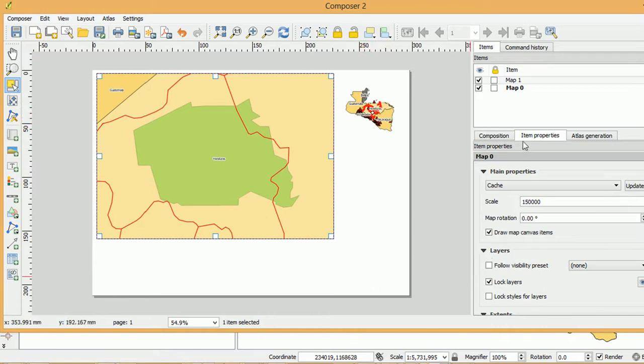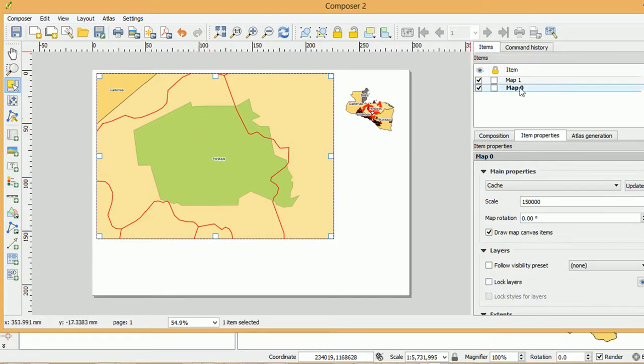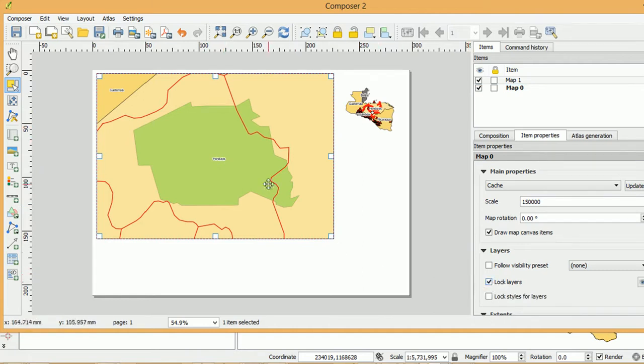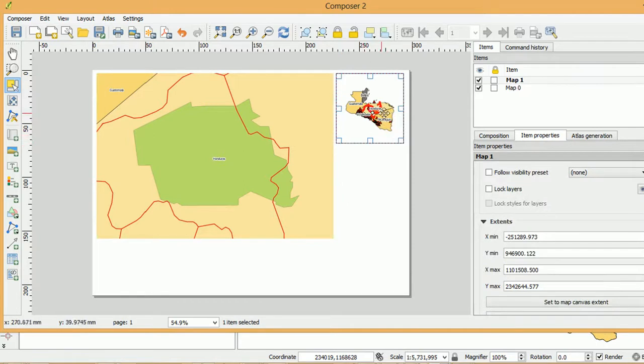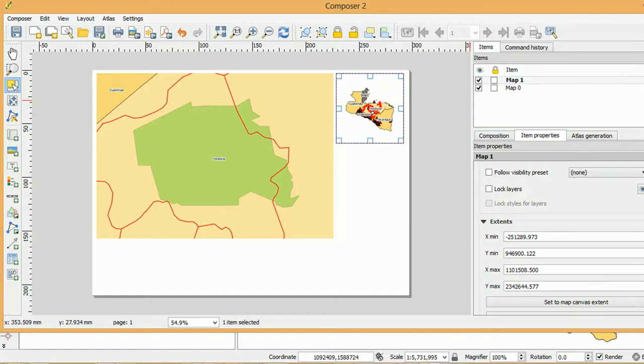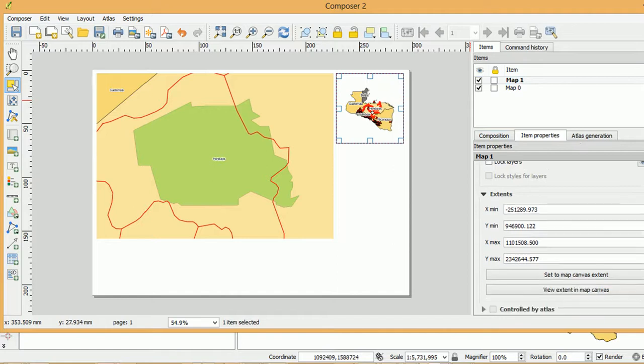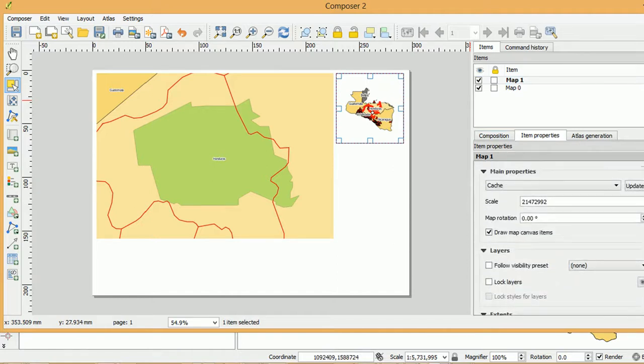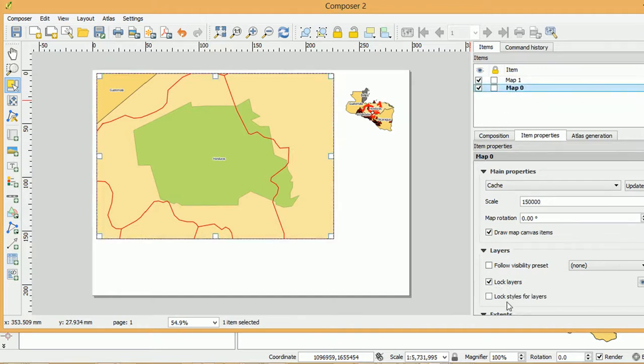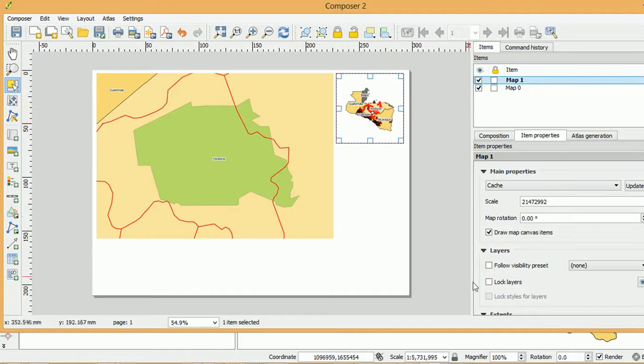Now you'll see down in the item properties here we have this option to lock layers. So if we have map zero selected and we lock the layers that means the layers for this window here will actually be locked. Whereas this window up here they're not locked. So if I want to turn off the clutter in map one and if I look at the item properties here you can see the lock layers is not set. Whereas for map zero the lock layers is set. So let's go back into map one.